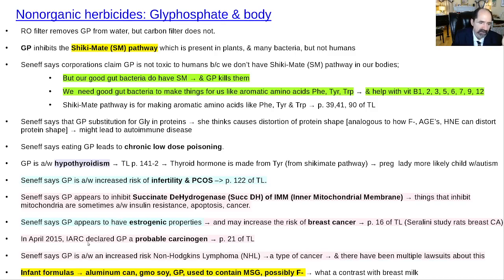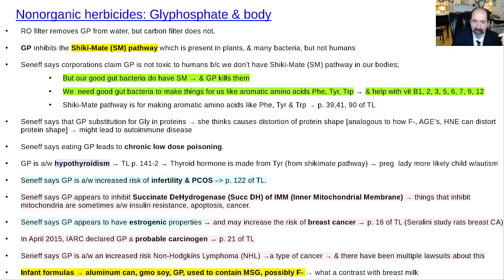In 2015, the international health community declared that GP was a probable carcinogen. There have been a bunch of lawsuits from people claiming that non-Hodgkin's lymphoma was related to GP. Infant formulas might also contain GP — if an infant formula is not organic and is based on soy, it's GMO soy sprayed with GP, so there's a chance GP is in some poor baby's formula.